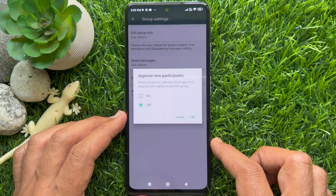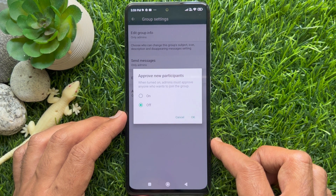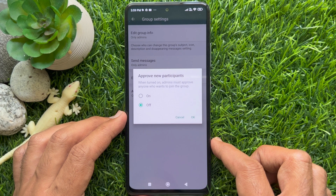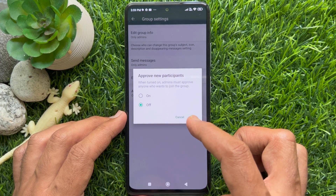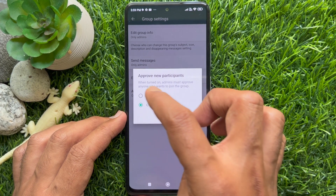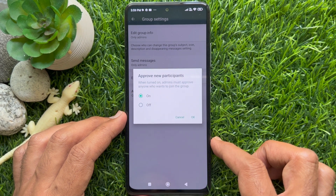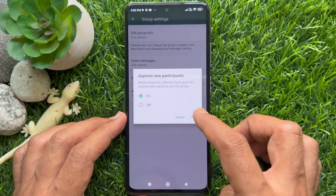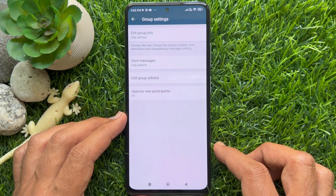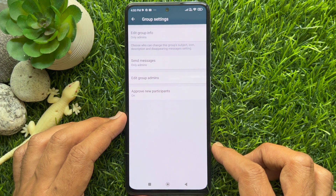Approve New Participants — when turned on, admins must approve anyone who wants to join the group. Tap on the radio button and tap OK.